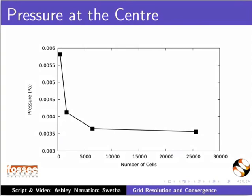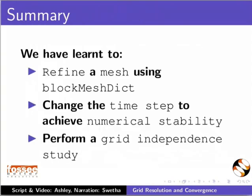With this, we have come to the end of the tutorial. Let's summarize. In this tutorial, we have learnt to refine a mesh using blockMeshDict, change the time step to achieve numerical stability, and perform a grid-independence study.